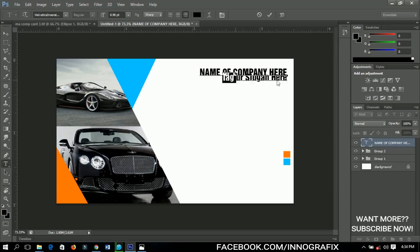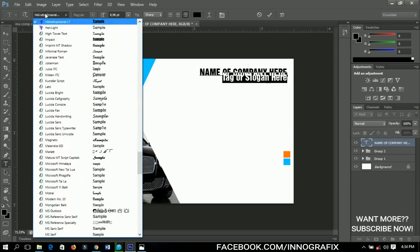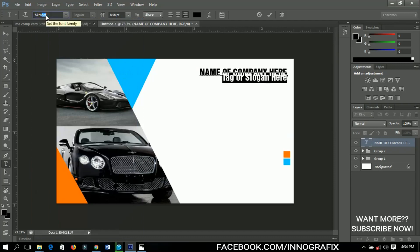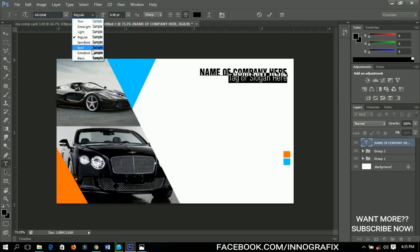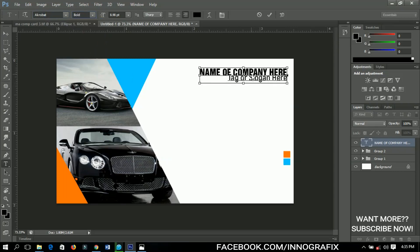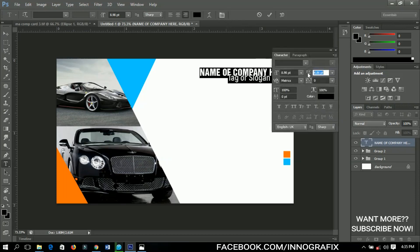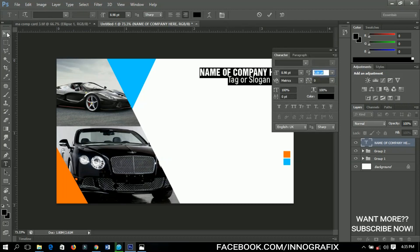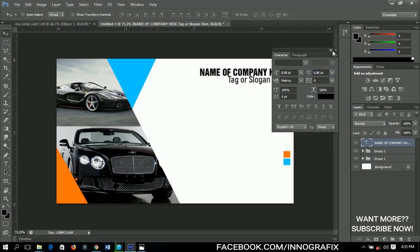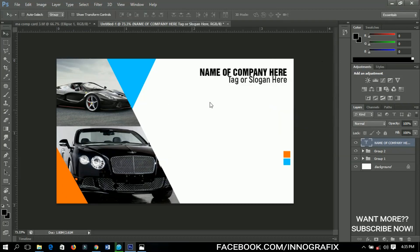I'll select that text and introduce a new font called Acrobat — I want to use the bold one. I'll select all and open it up small so I have something nice, as you can see on screen.